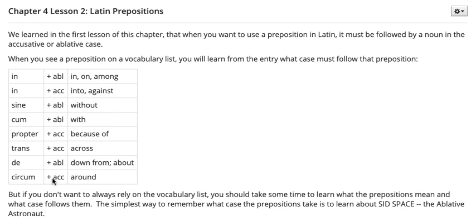So there are two things that we learn as we look at this vocabulary list. First of all, if you see 'plus ablative' or 'plus accusative' after one of the words on the vocabulary list, you know you've found a preposition. You also learn from the 'plus ablative' or 'plus accusative' what case the noun that follows the preposition must be written in. Every preposition has to be followed by a noun, written in a specific case — ablative or accusative — and which one depends on what we're told on the vocabulary list.